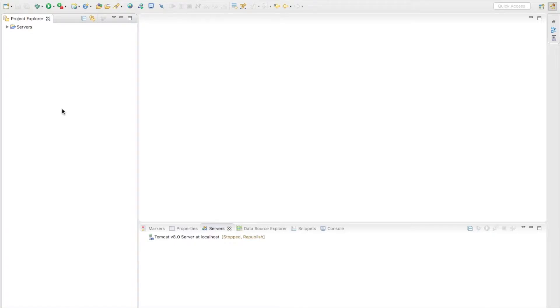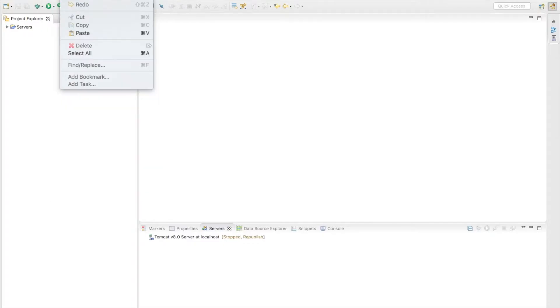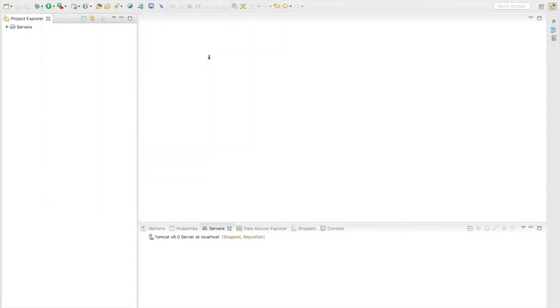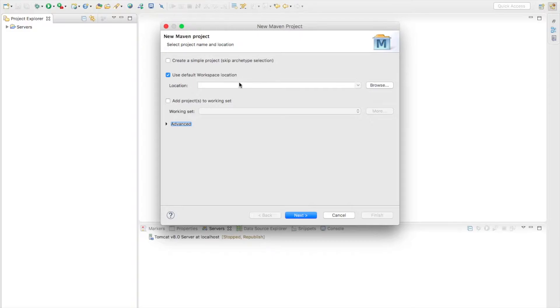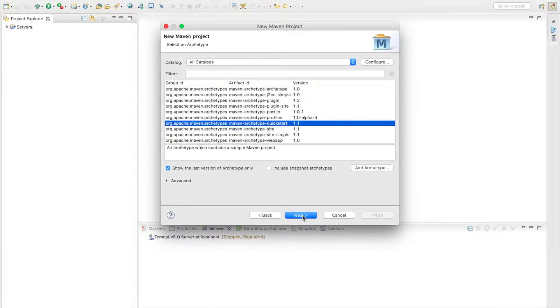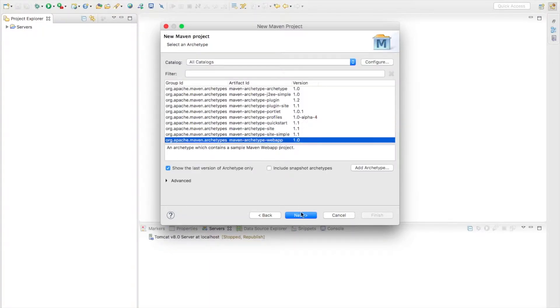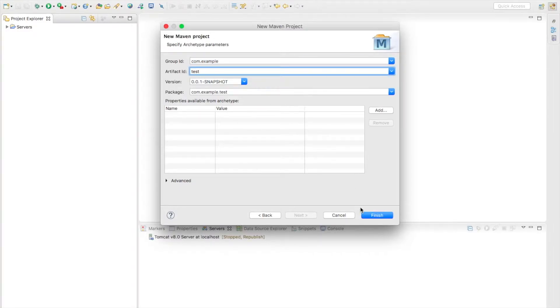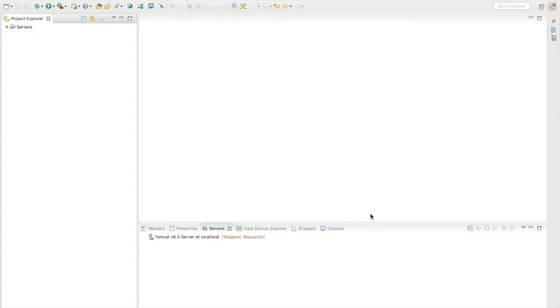Let's go to Eclipse. You can choose your own application written as a dynamic web project or Maven or whatever you want and just export the WAR file. I will create very fast a new Maven project, and I will call it test and finish.